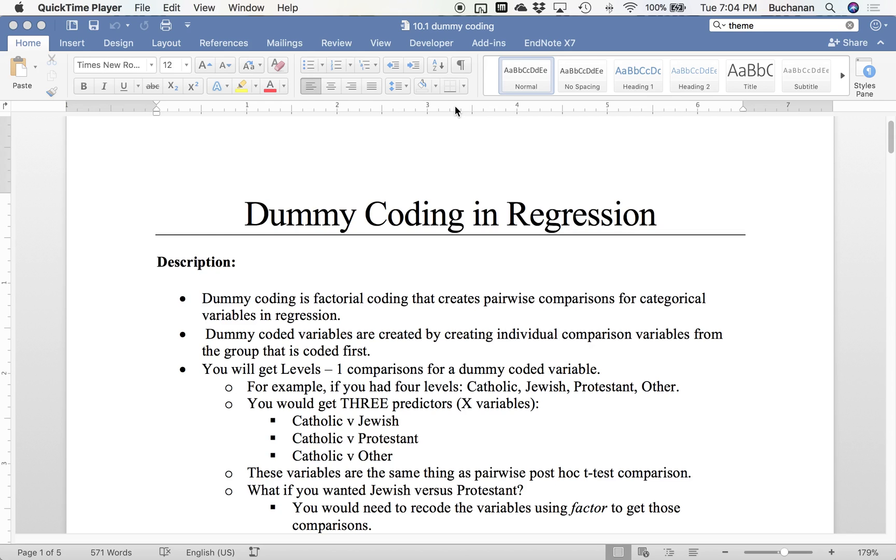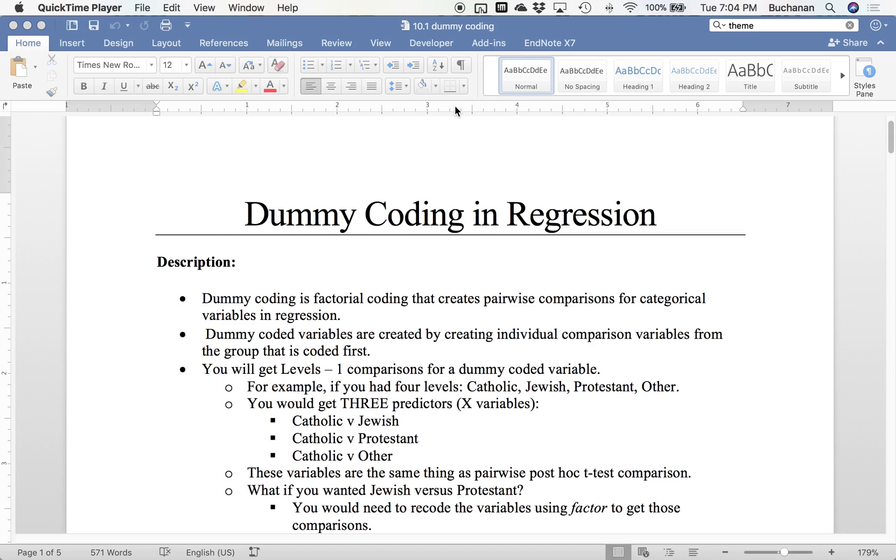In R, what will happen is the group who's coded as number one, which is usually the alphabetical group, is considered the control group. We're going to get levels minus one comparisons for our dummy coded variables. So that's important. How many groups are you going to get? If you have four levels, you'll only get three because we have control group versus two, control group versus three, and control group versus four.